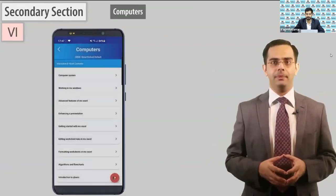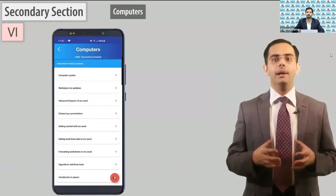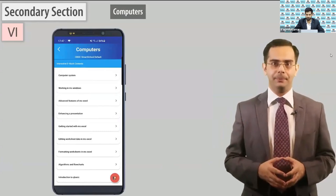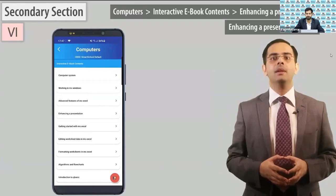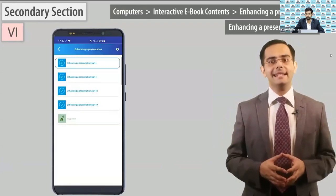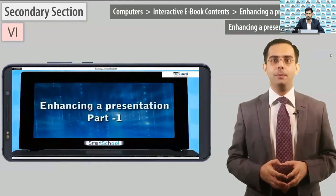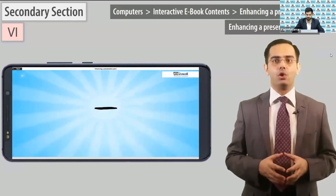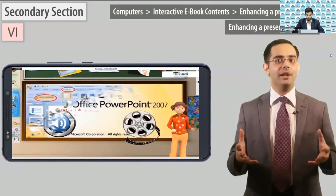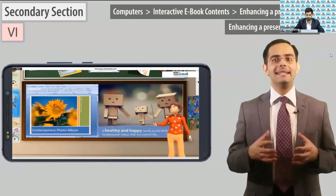Now click on fully solved NCRT and show it — explain that all NCRT book questions' solutions are present here. Now open the computers subject. It's possible your school may not have computers as a subject, but our content includes computers as a subject starting from class 1 itself. Go to interactive ebook contents, open 'Enhancing a Presentation,' and play 'Enhancing a Presentation Part 1.' You can also play Part 2. Scroll through the modules quickly to show how concepts are explained. You only need to spend 2-3 minutes on this section.